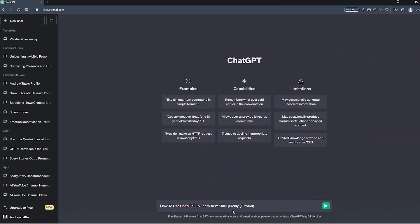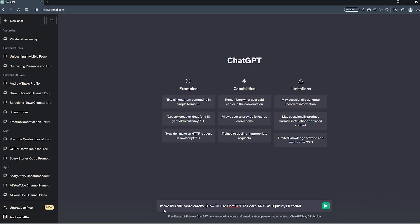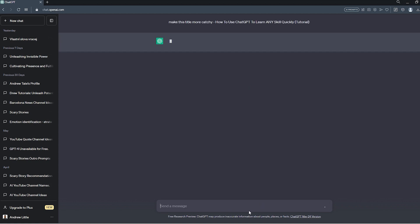I've pasted my title here, and all I'm going to do is put in front of this title, make this title more catchy. Enter. And allow ChatGPT to come up with something more epic for me.